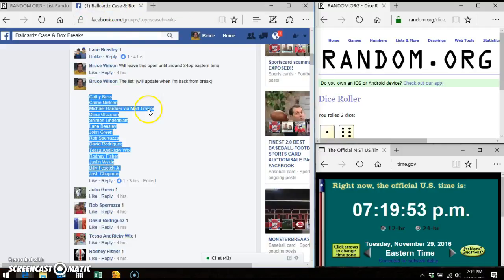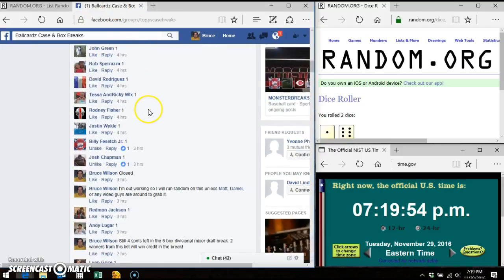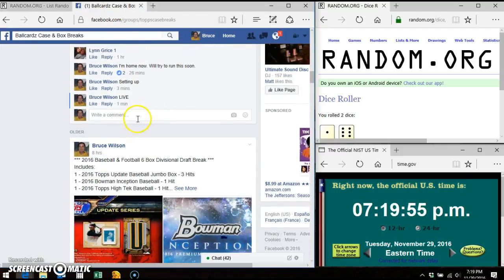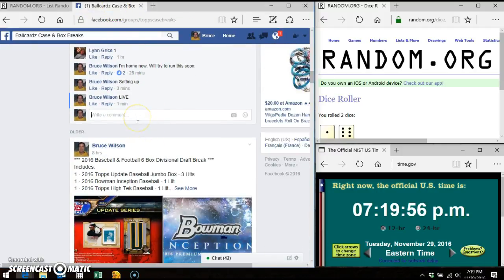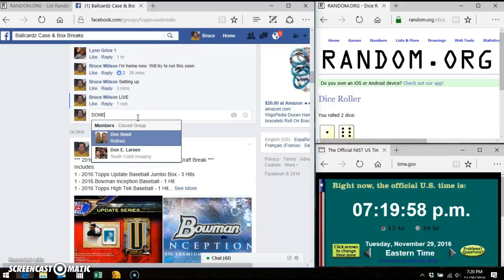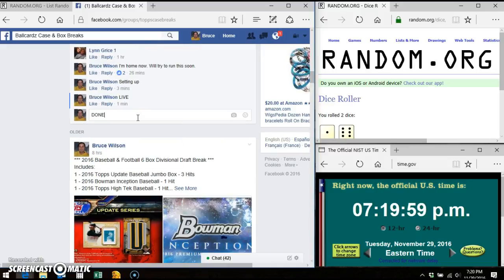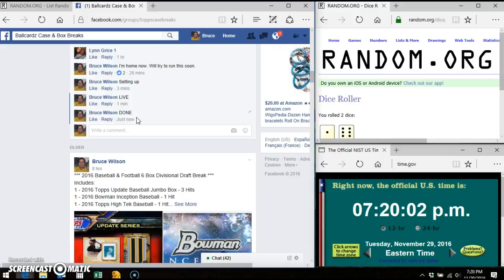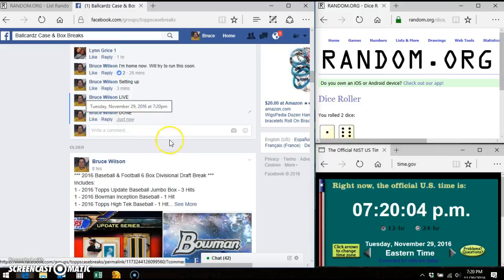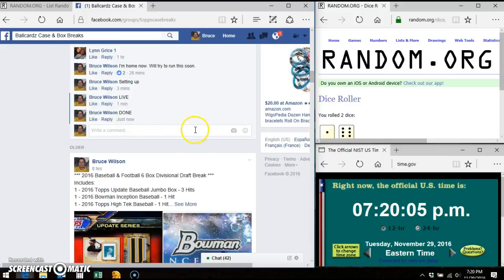So we're gonna go to here and we're gonna put done. I'm gonna wait just a second and now do it, so now it shows 7:20, 7:20.